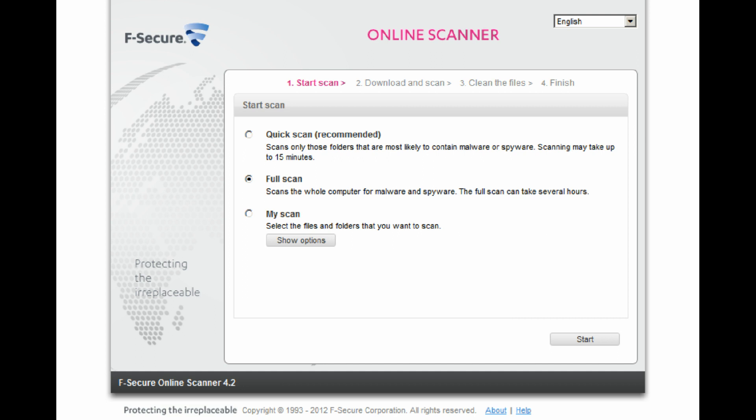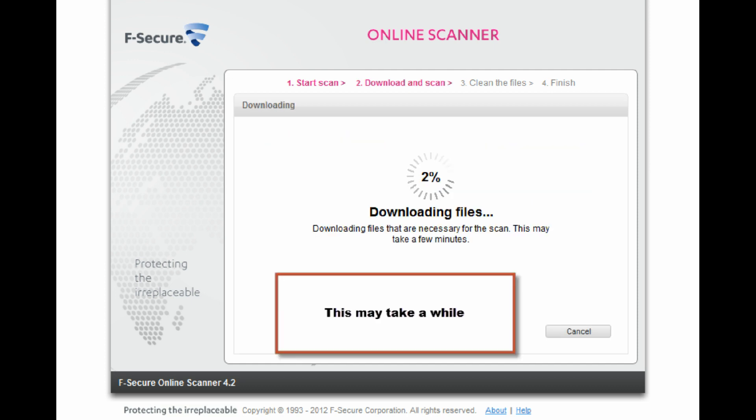F-Secure's Online Scanner functions like traditional antivirus and anti-spyware software and features a similar range of options.